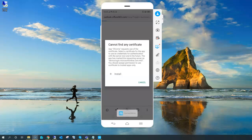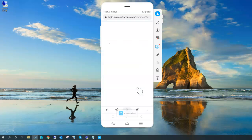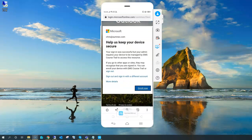You can click 'Install certificate' — though there won't be any certificate available — or cancel. If you read the message clearly it says: 'Your sign-in was successful but your admin requires your device to be managed by EMS Course Trial to access this resource.' The next line says you can enroll your device with EMS Course Trial or sign out. Without enrolling, you cannot access this resource — the only option is to enroll now.